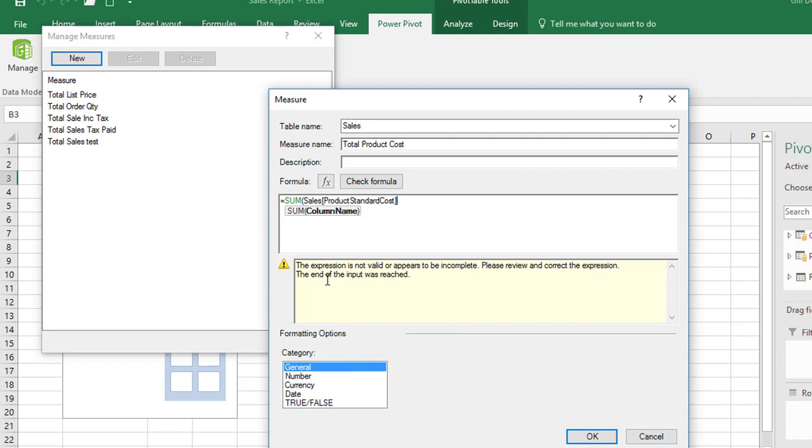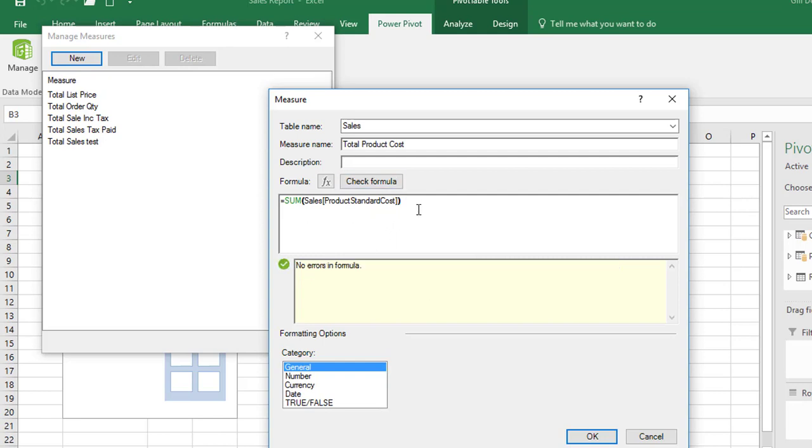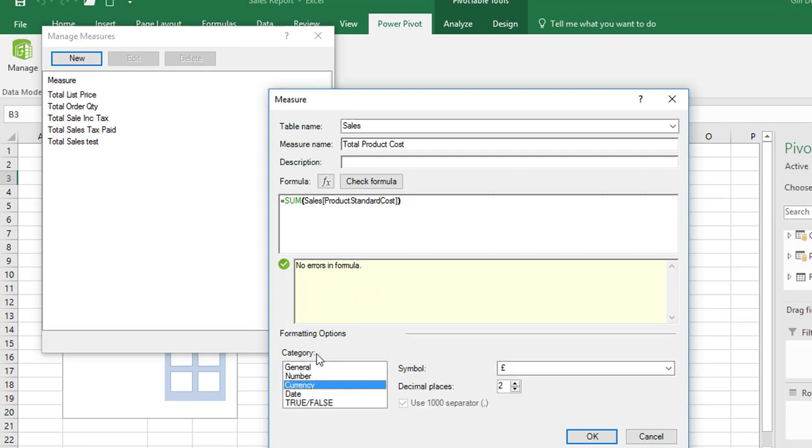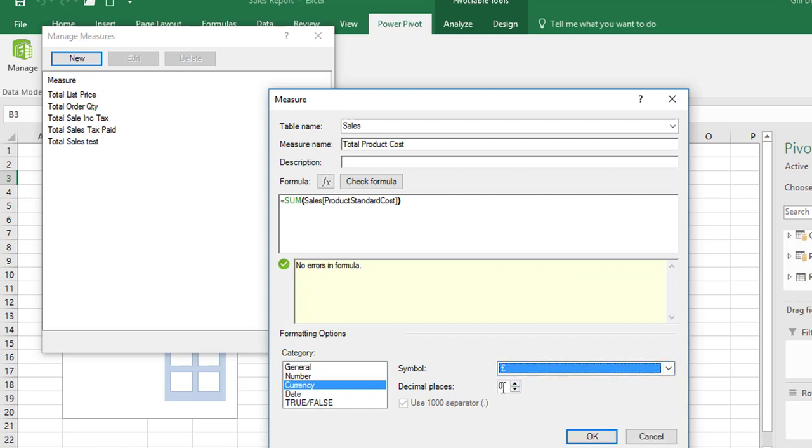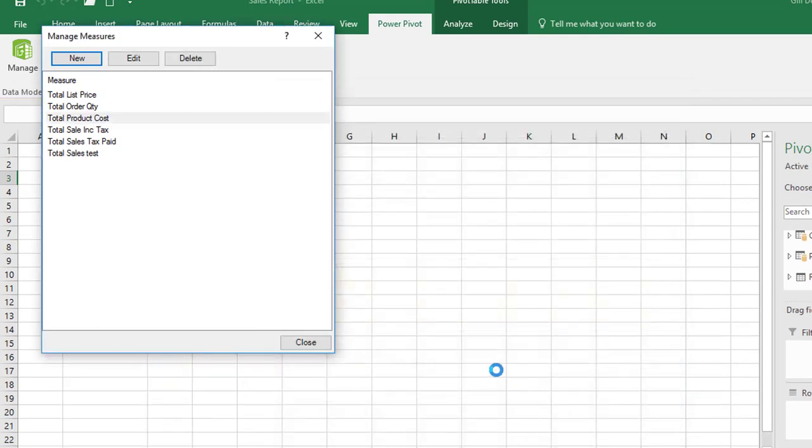So before I enter the required closing parenthesis I'm going to check formula and see what this does for us. And it gives us a warning that the expression is not valid or appears to be incomplete. Please review and correct the expression. The end of the input was reached. And in English that means that the closing parenthesis is missing. So we'll put in the required closing parenthesis, click on check formula again and perfect. I rely heavily on this little tool and I urge you to get into the habit of using it as well. It really is brilliant. A good little aid. And then finally down here under formatting options if we just select currency. And again as you would expect you've got all your currencies here. And we've got zero decimal places and we just click on OK. And that is our measure created.